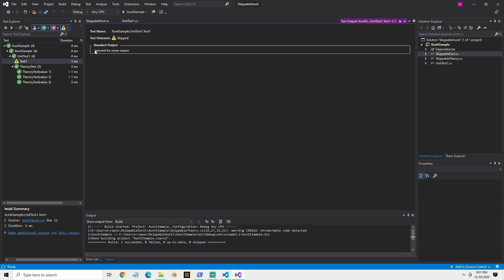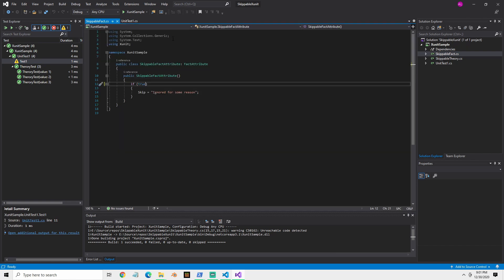And if you check that, you can see it says ignored for some reason. So if we go back, look at our skippable fact, you can see that whatever reason you have here for skip then shows up on your tests and you can see why it was skipped. So I think it's helpful for CI environment.